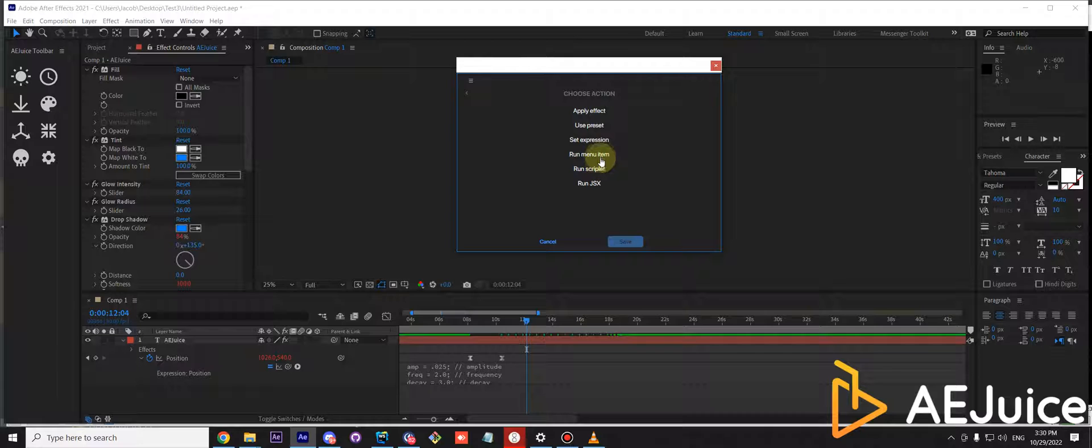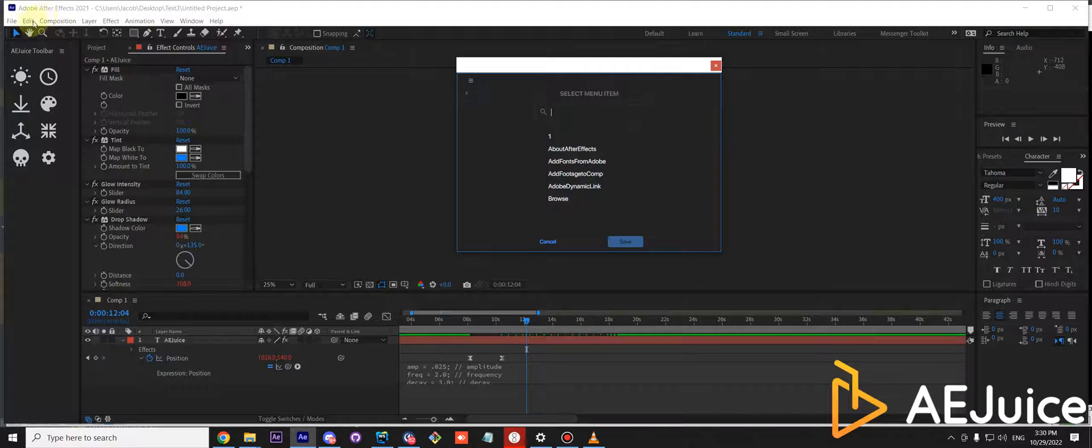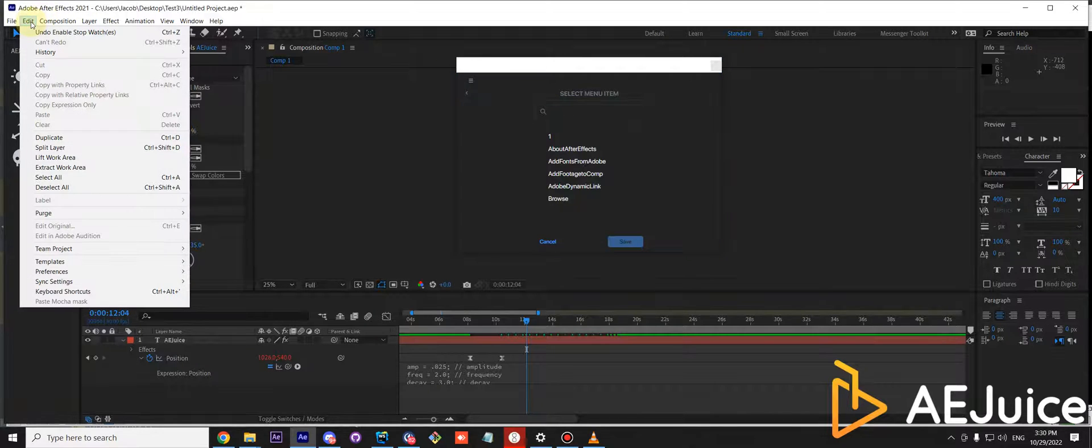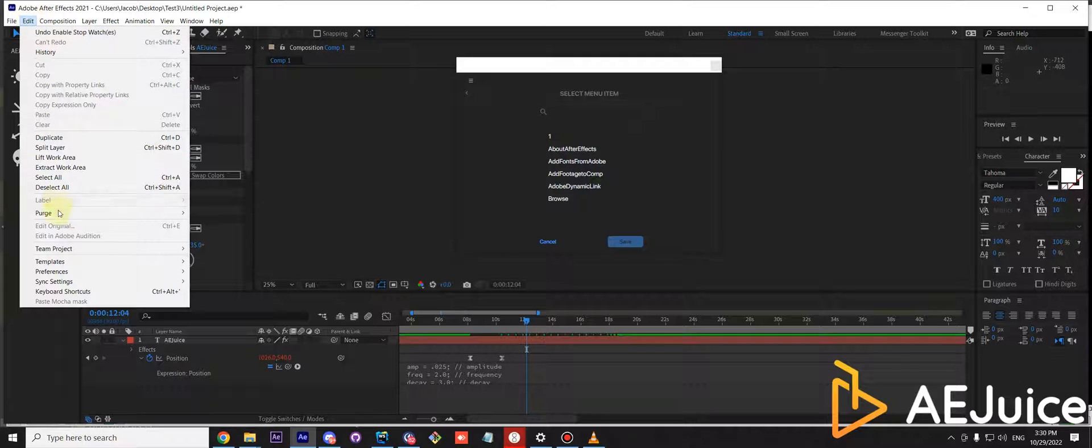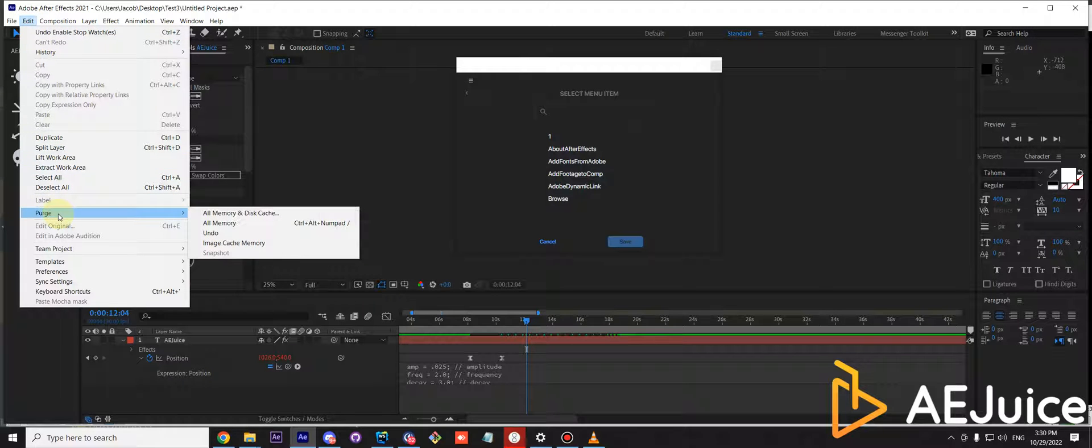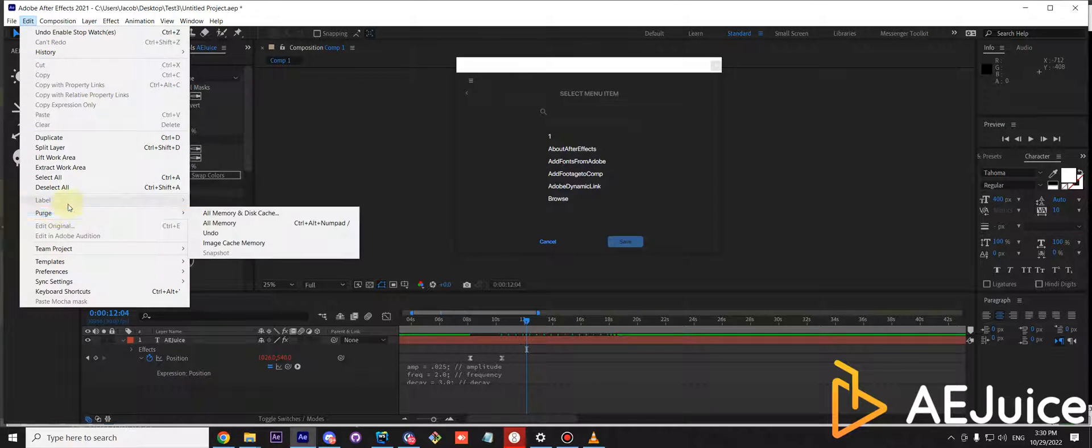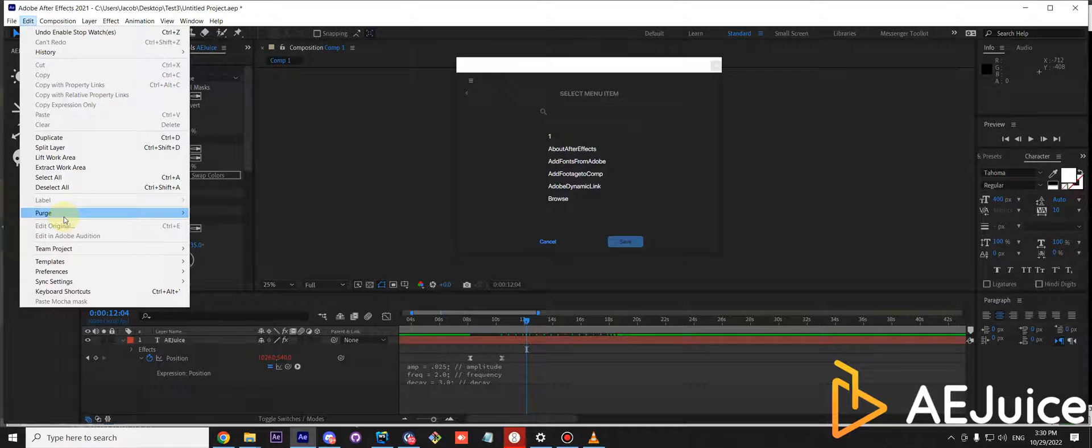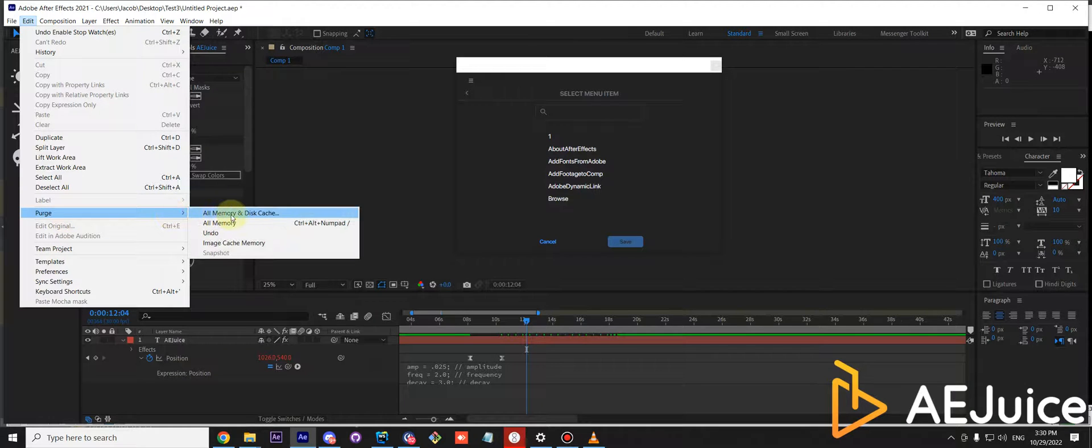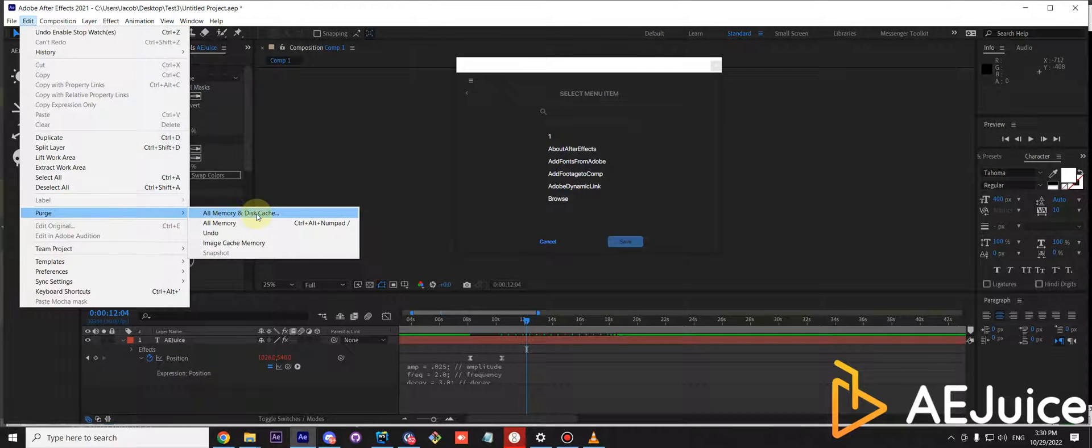You can select run menu item and you need to search for the menu item. Don't just search for purge because it's a dropdown. You need to find this command, all memory and disk cache.